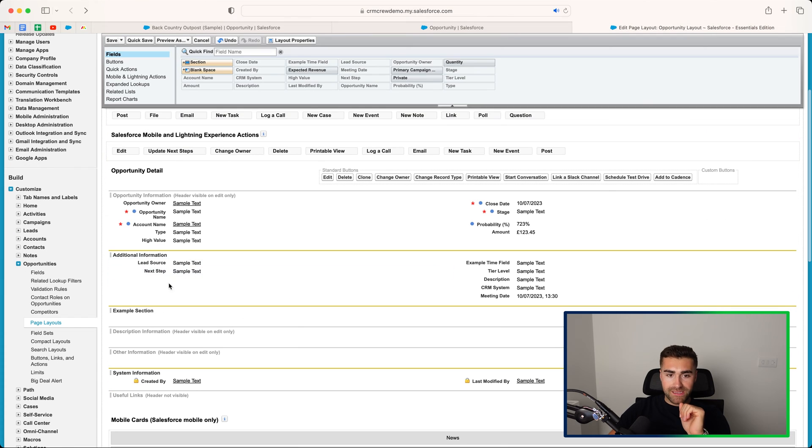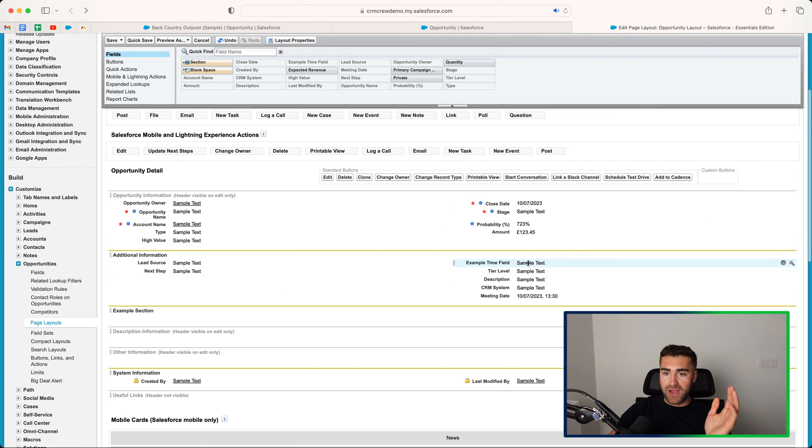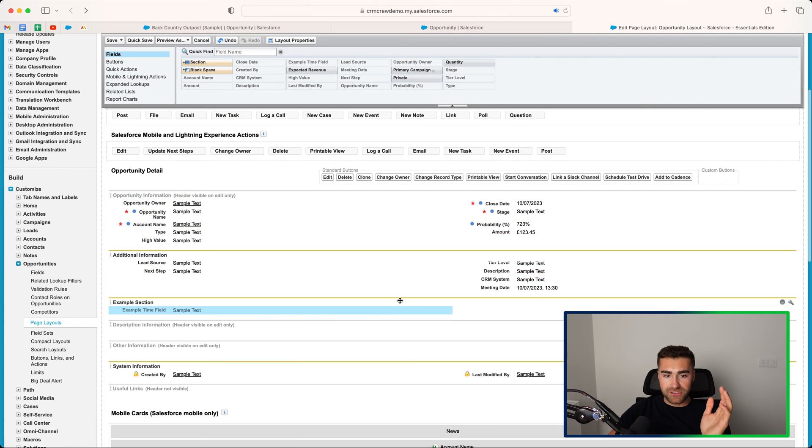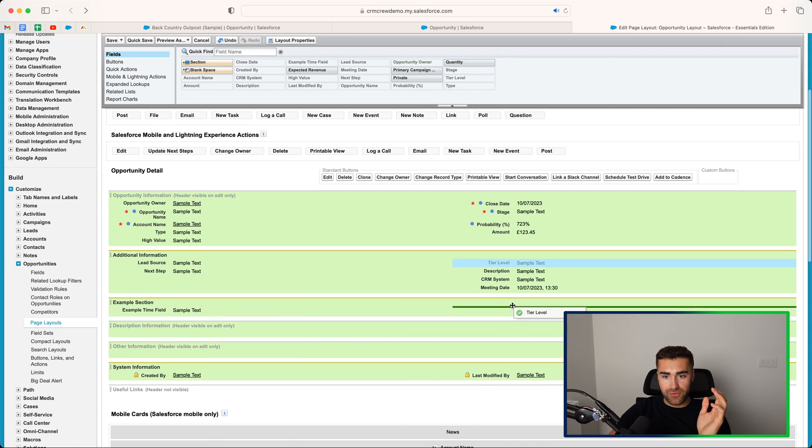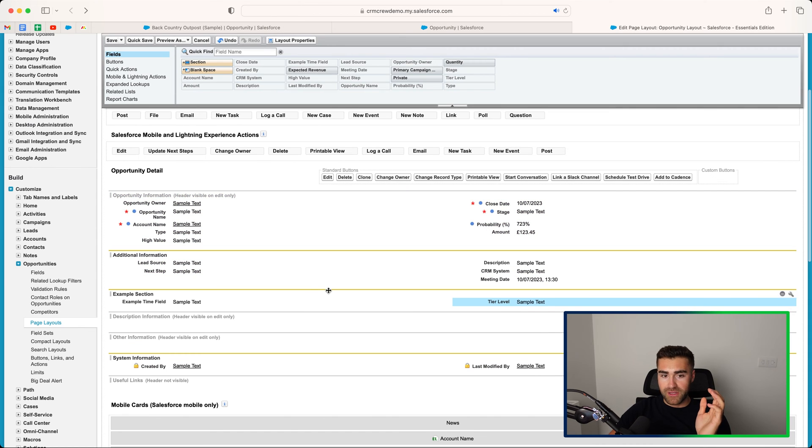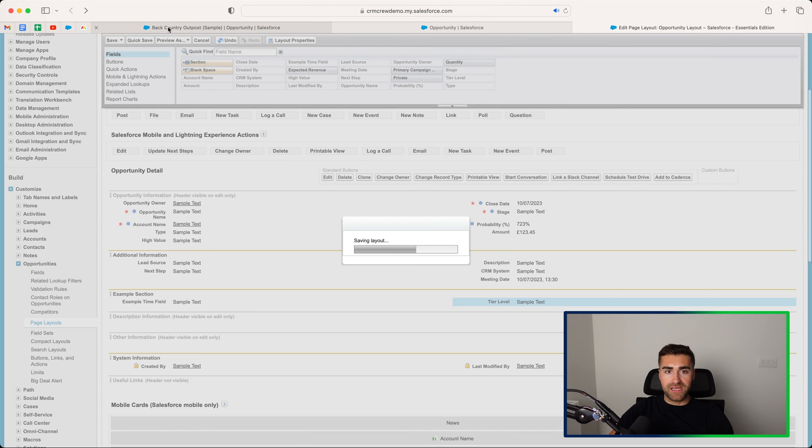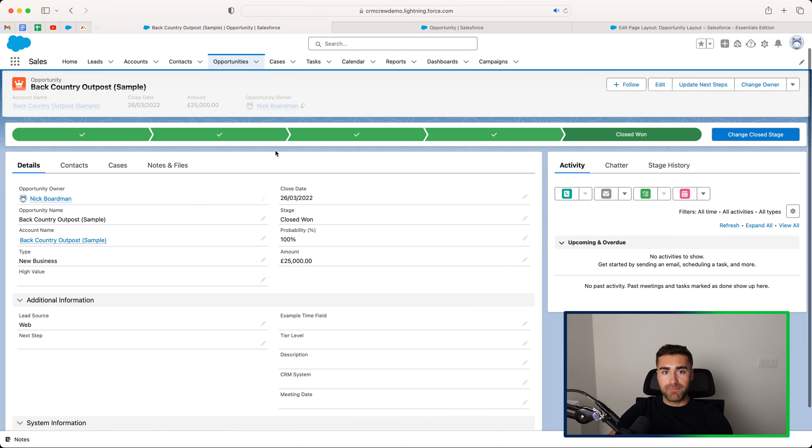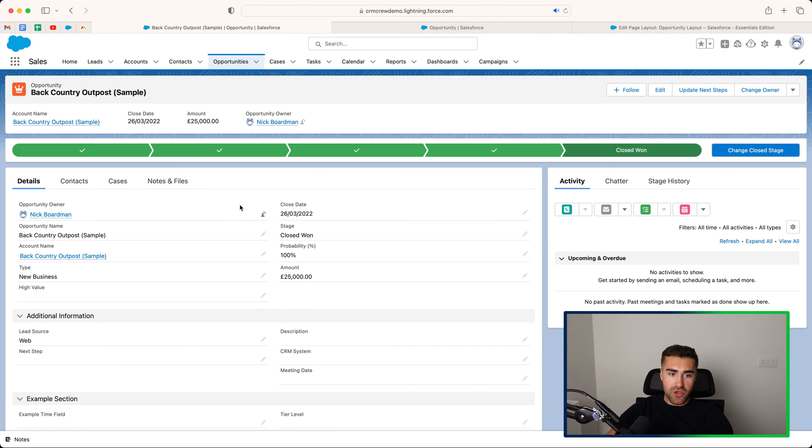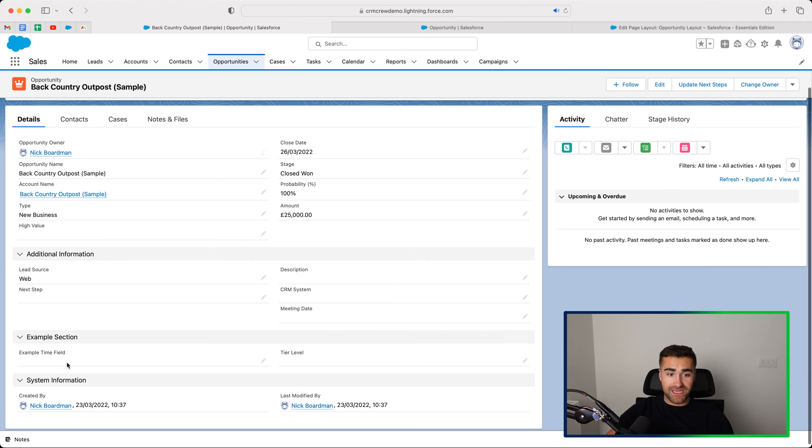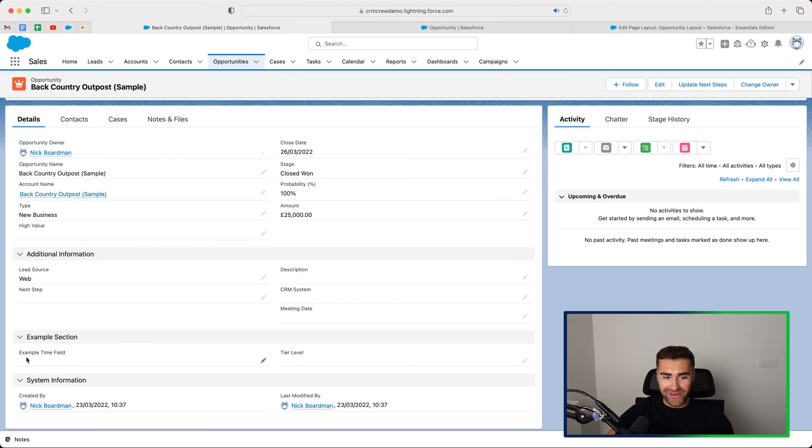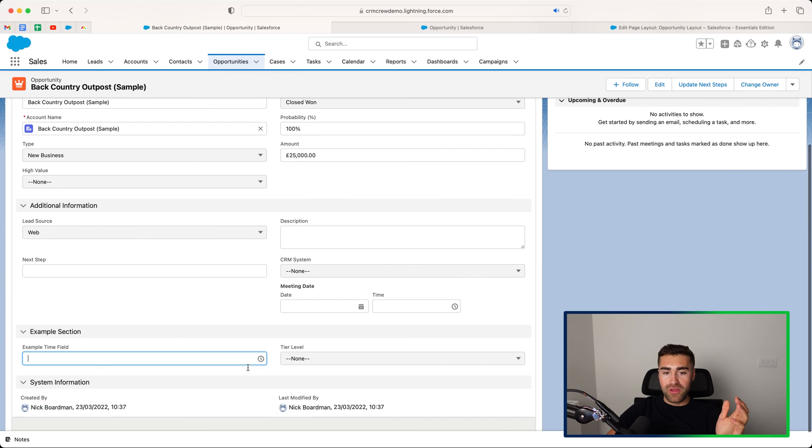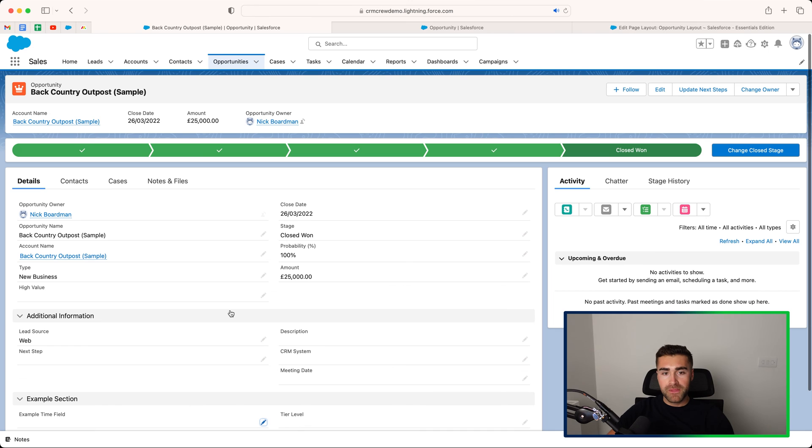Now, once you've created your example section, you can go ahead and drag relevant fields into that section. So let's just put tier level and example field. And because we selected a two as opposed to one, you can add two either side. Go ahead and press quick save. And then if I head back and press the refresh button, we should now see our example section that we've just added, which is kind of like the folder that I mentioned at the start of the video with our two new fields or not new fields, but repositioned fields.